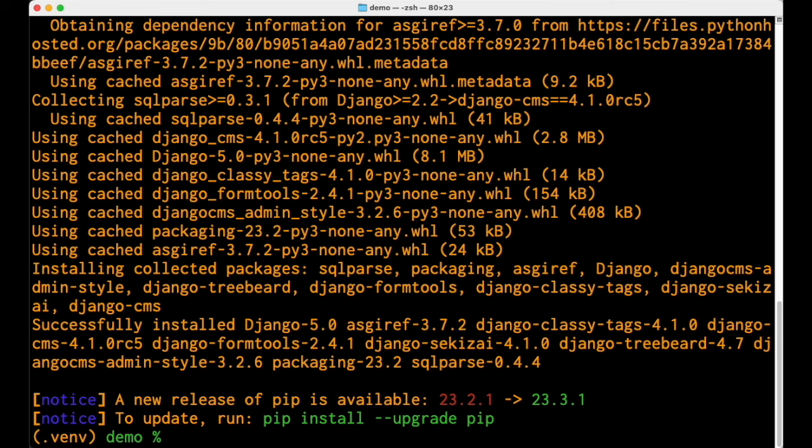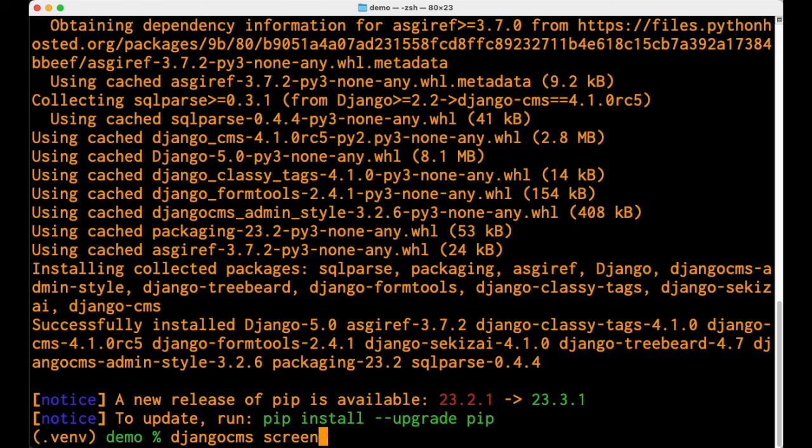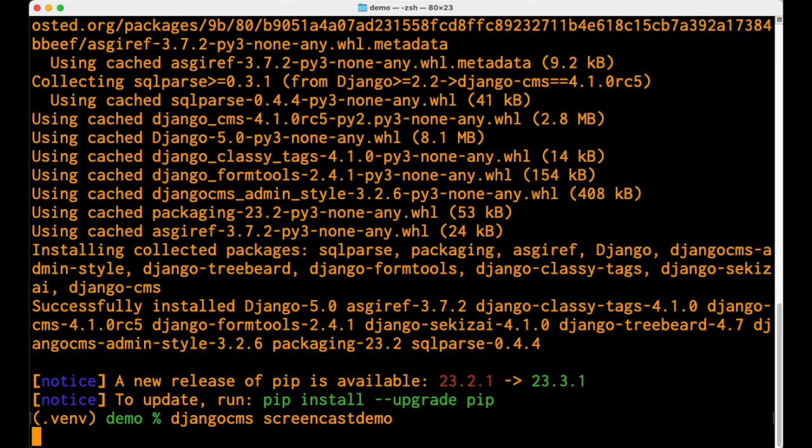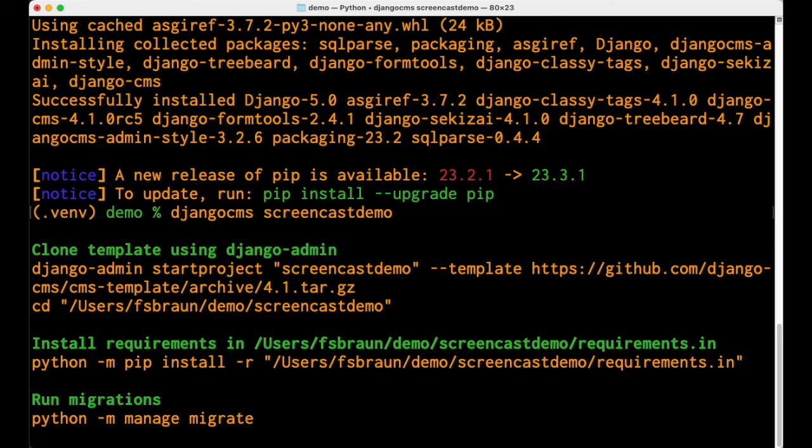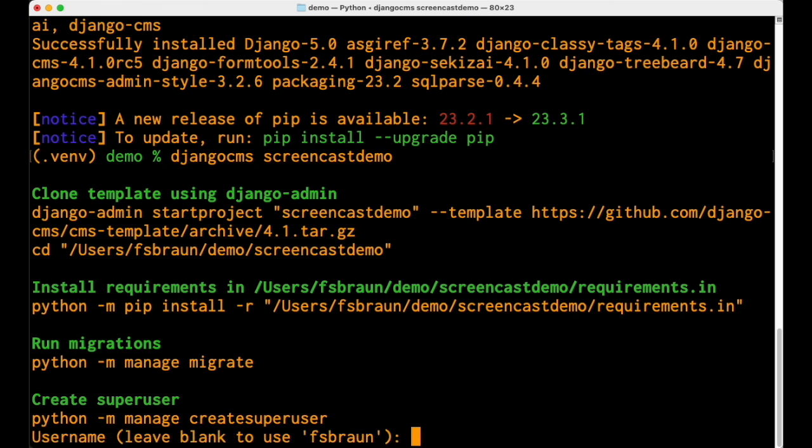Create a new project using the Django CMS command. Add a super user. And you're ready to go.